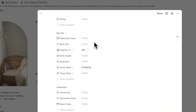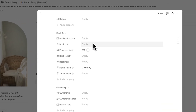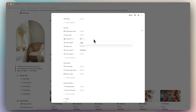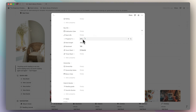Then we have some key info. You can add things like the publication date, a book URL, and you can also track your progress. The progress is dependent on the book length and the current bookmark. The book length is 320 pages, so I'll add 320. Let's say I'm at 100 pages in — you'll see that I'm at 31% progress. The hours read is actually calculated based on your reading journal, so you can track how many hours you've been reading if you want to track that every day.